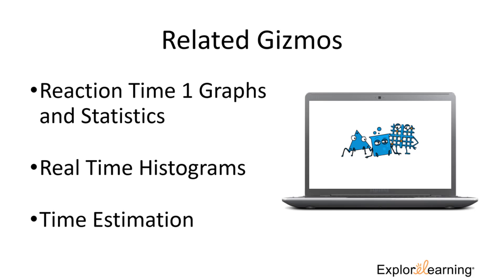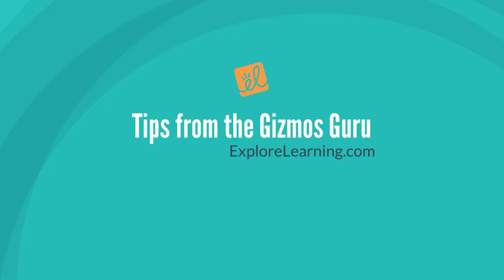If you liked this Gizmo, why not continue the fun with the Reaction Time 1 Graphs and Statistics, Real Time Histograms, and Time Estimation Gizmos. Thanks for listening in. See you next time, Gizmos fans!